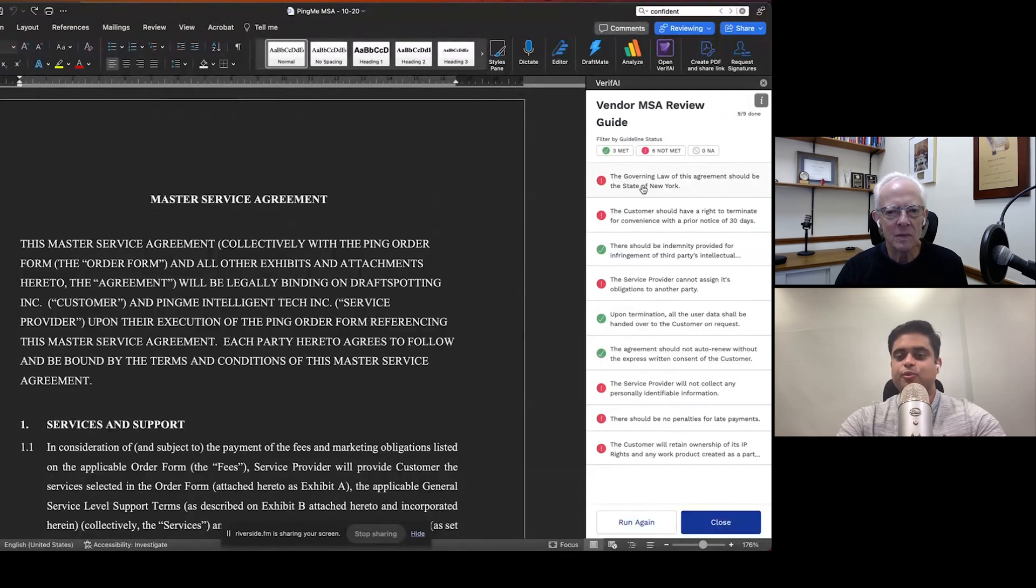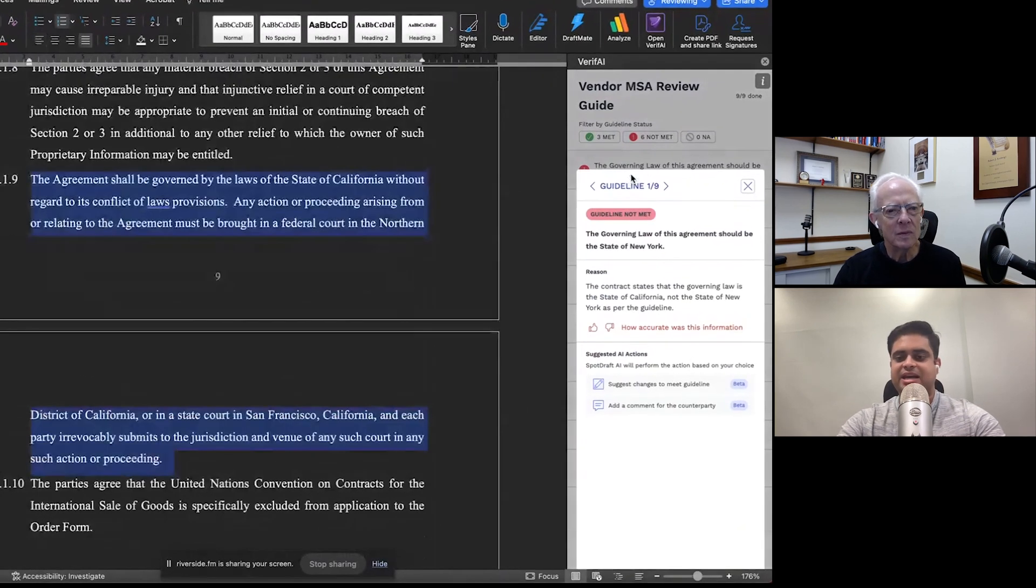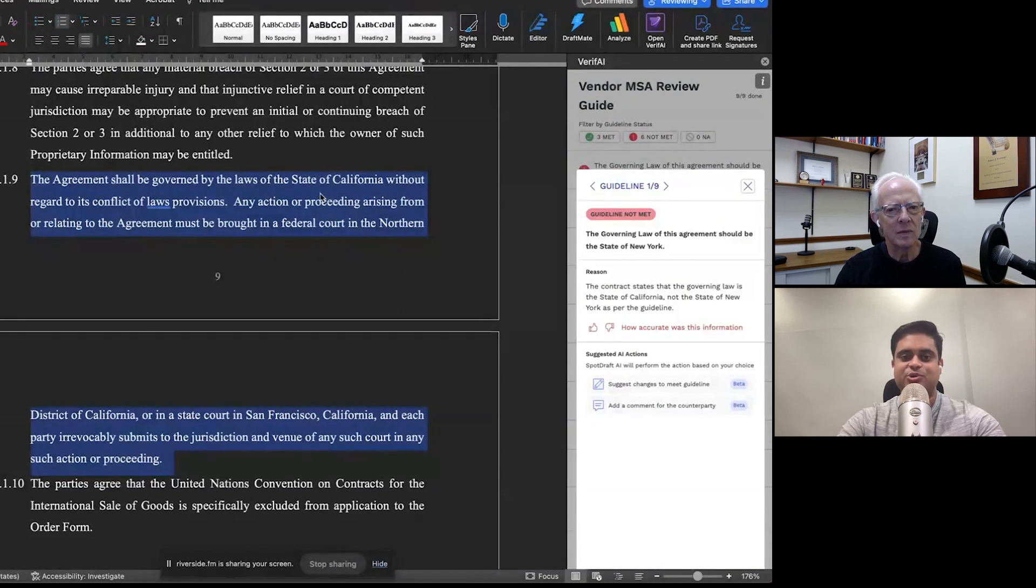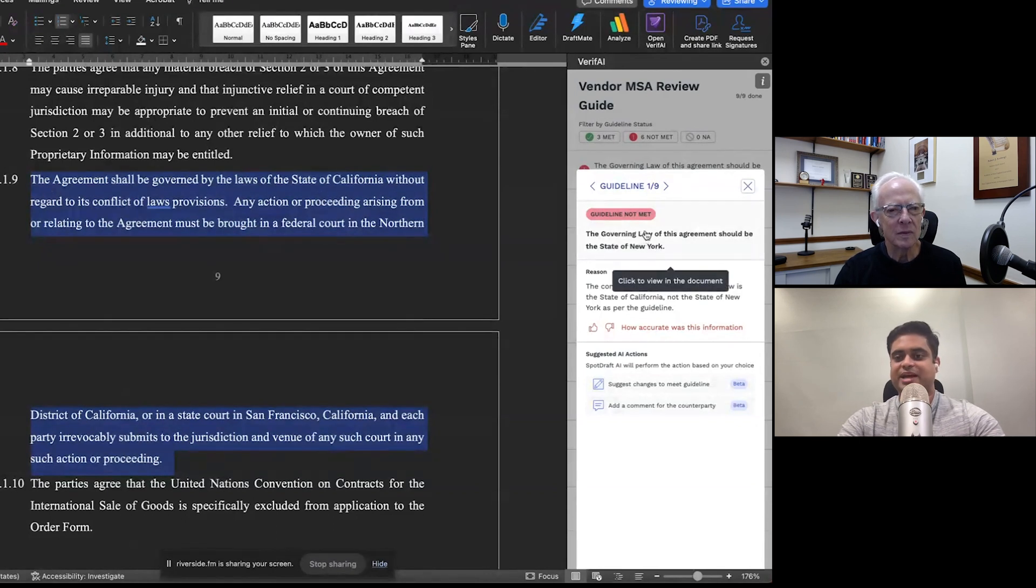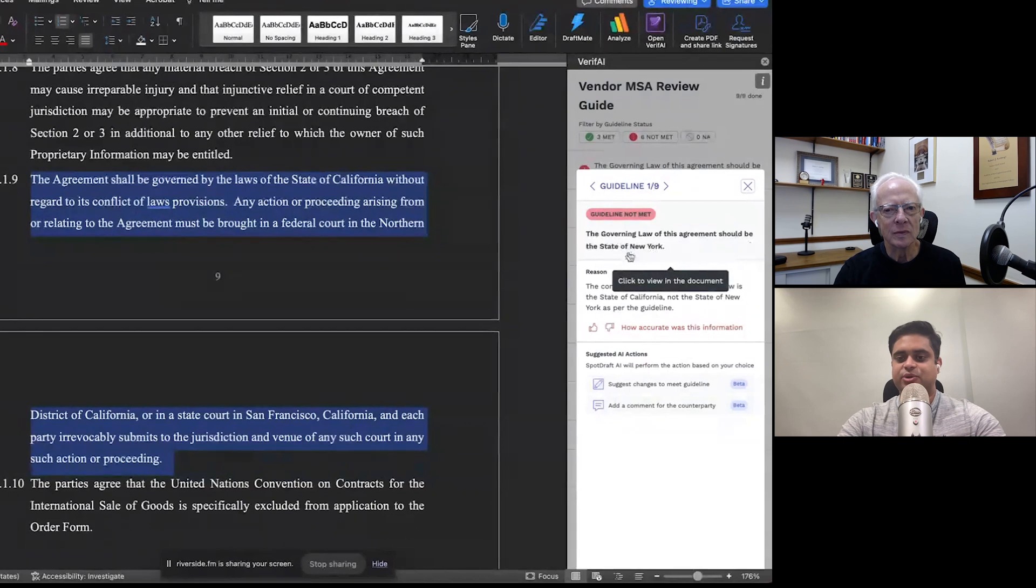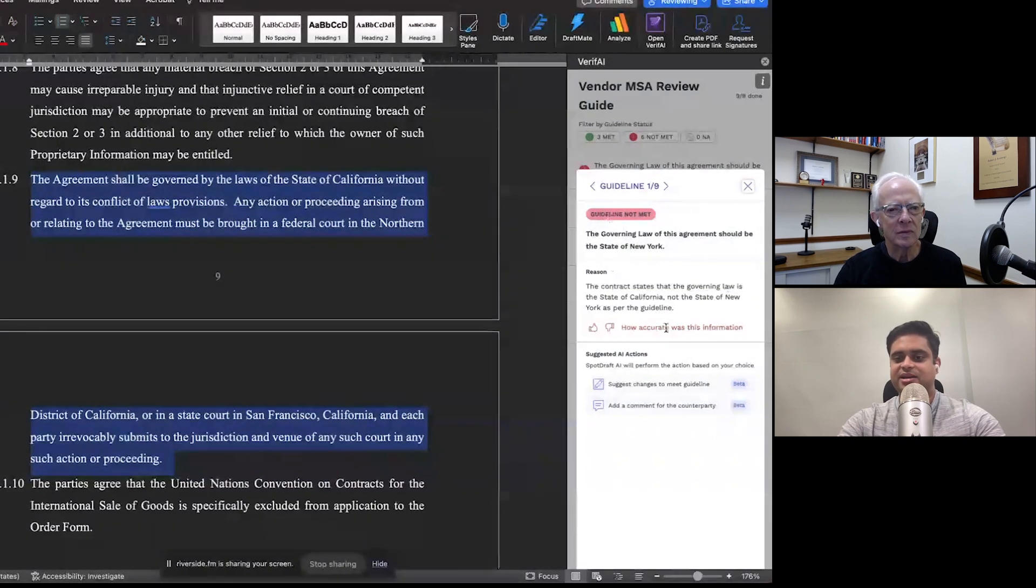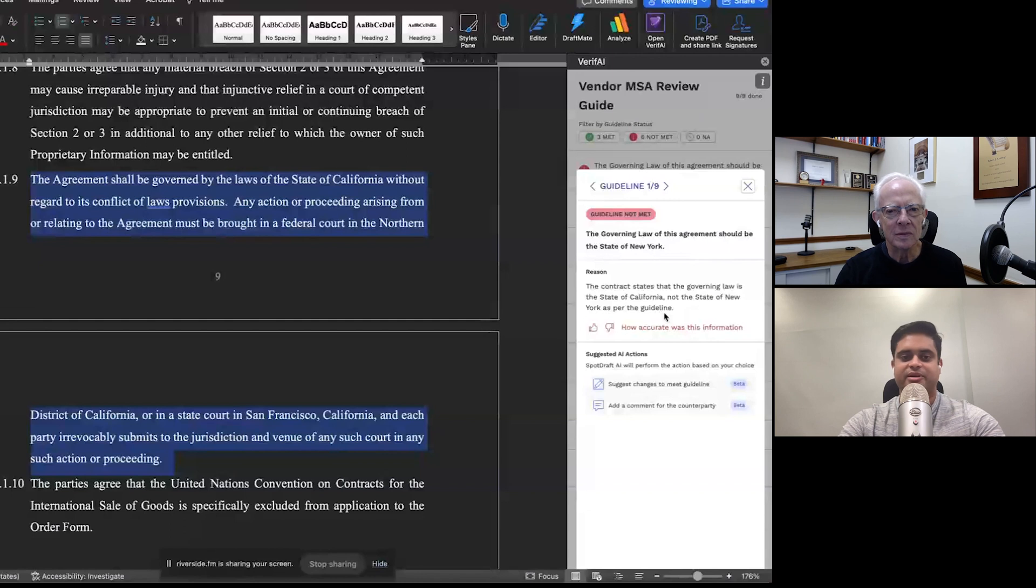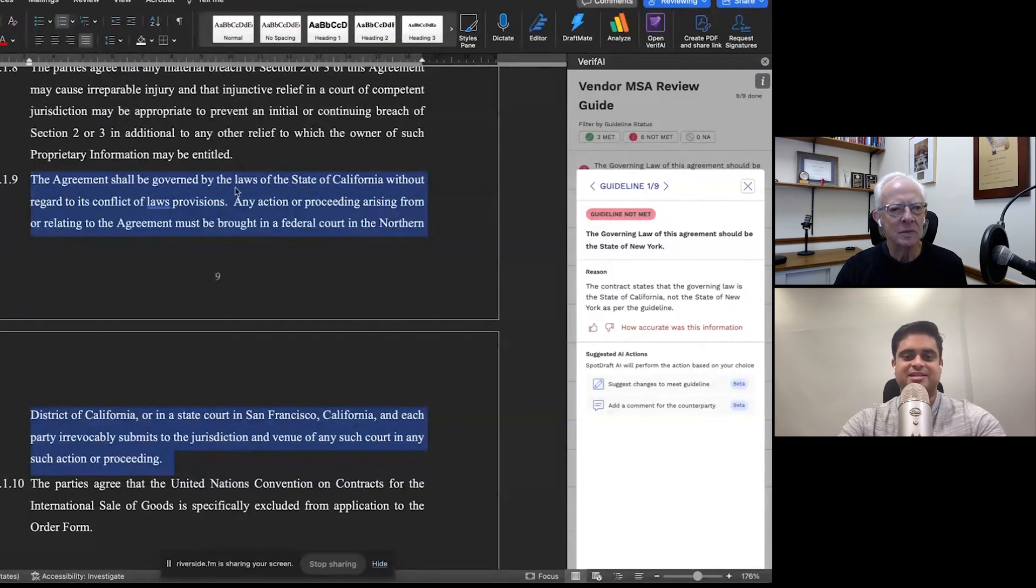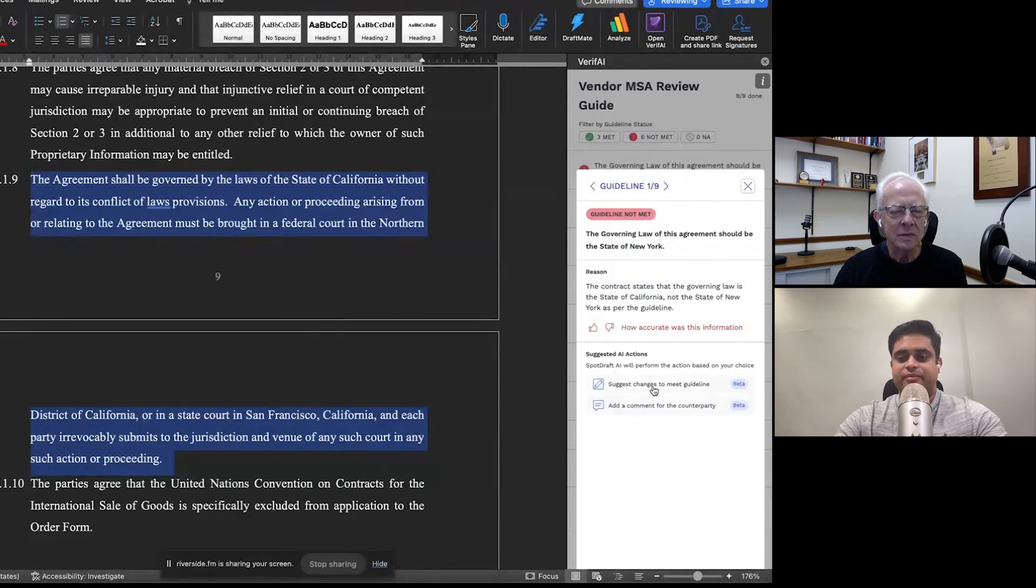If you were to actually click into any guideline, this part is really cool. We directly take you to that relevant portion of the agreement, which corresponds to that particular guideline. So I've clicked on this guideline, which says the governing law of this agreement should be the state of New York. And it's saying the guideline isn't met because the contract is stating that it's the state of California and not the state of New York as per the guideline. And I can verify this on the agreement as well, which says that, hey, state of California without requests.